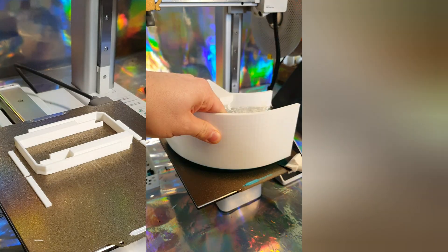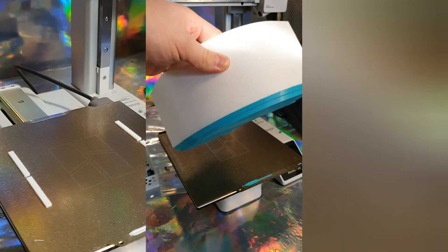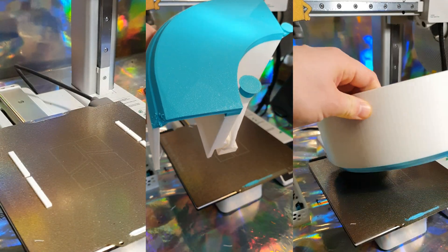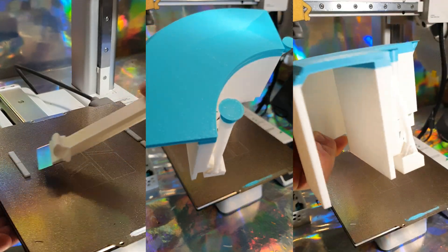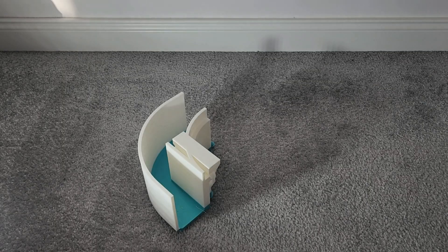Until now, I thought printing on a Bamboo meant zero problems. Click print, wait a bit, and boom, almost perfect every time. But surprise, surprise, reality had other plans.